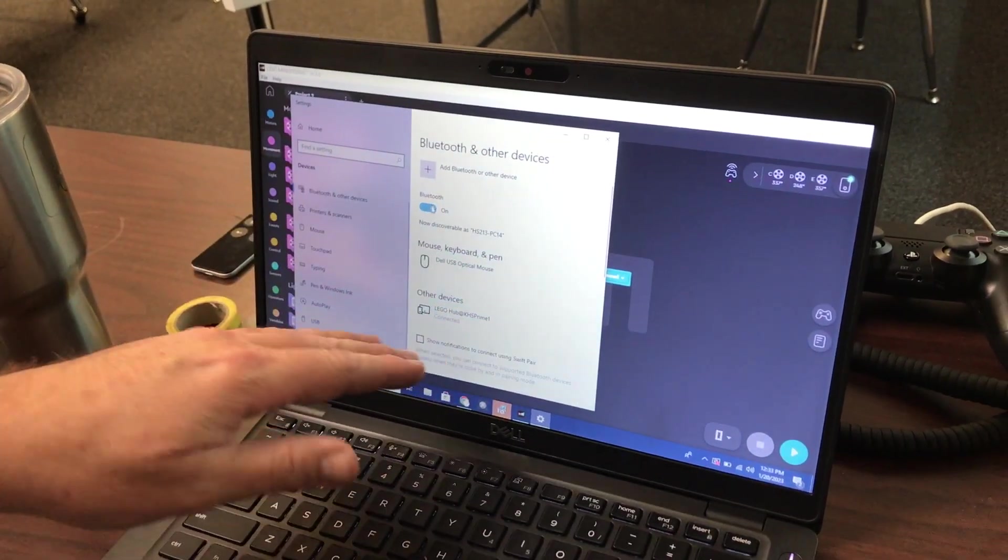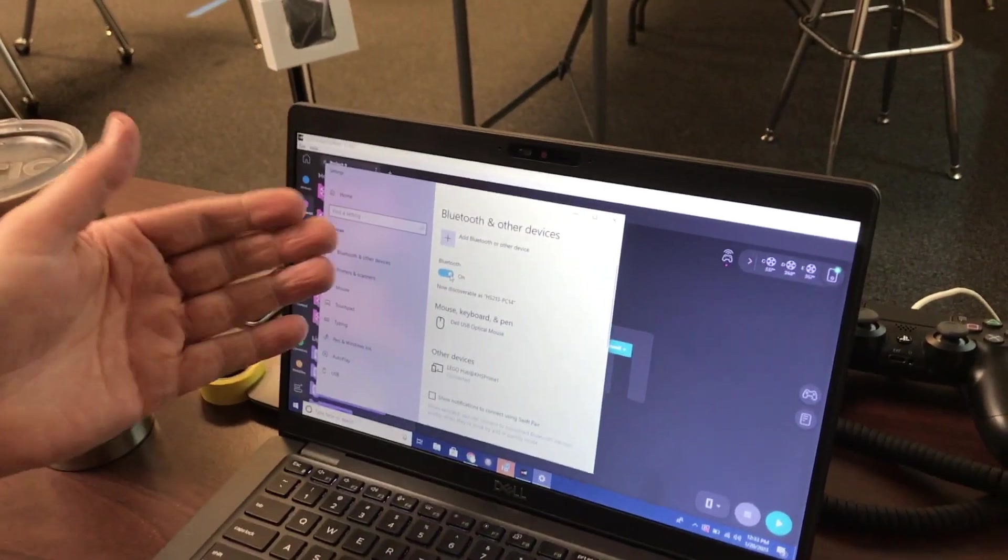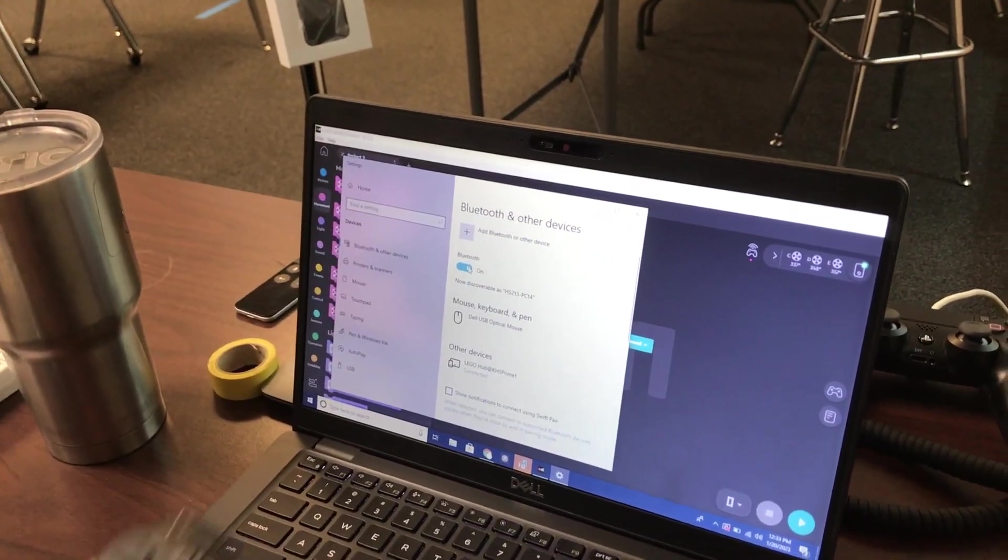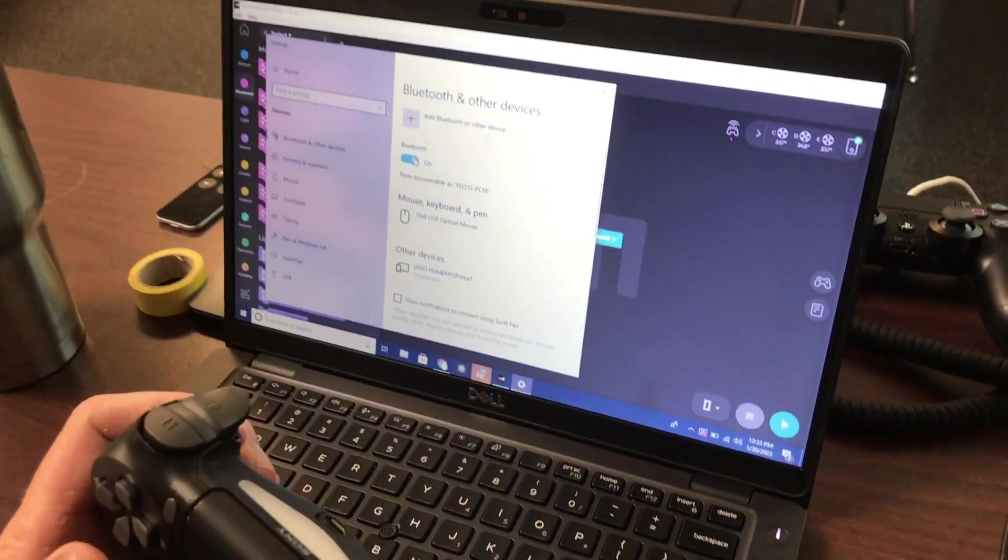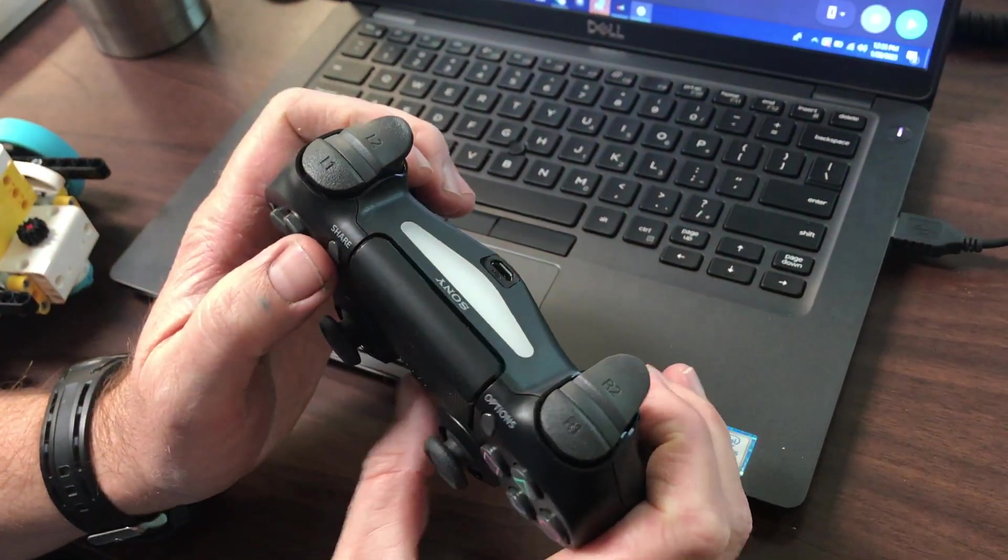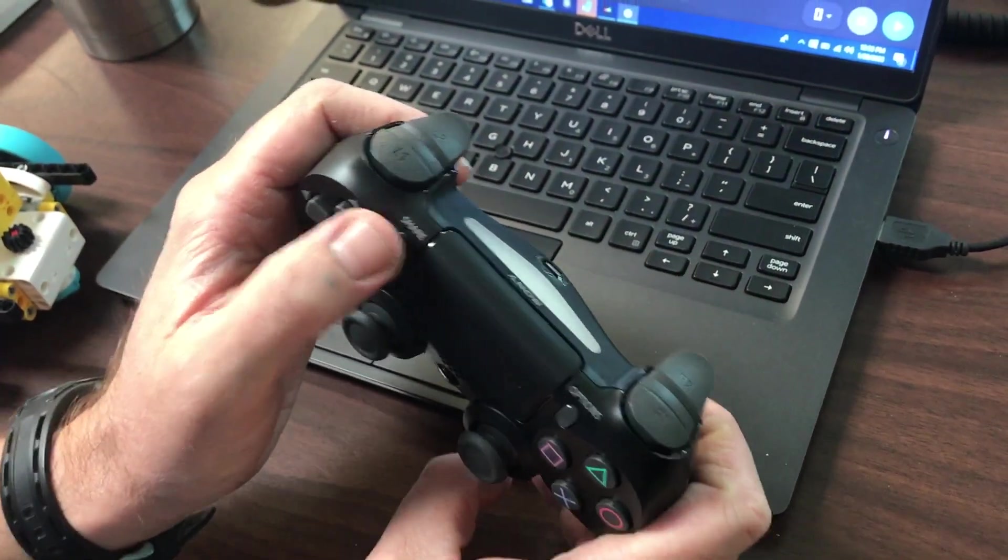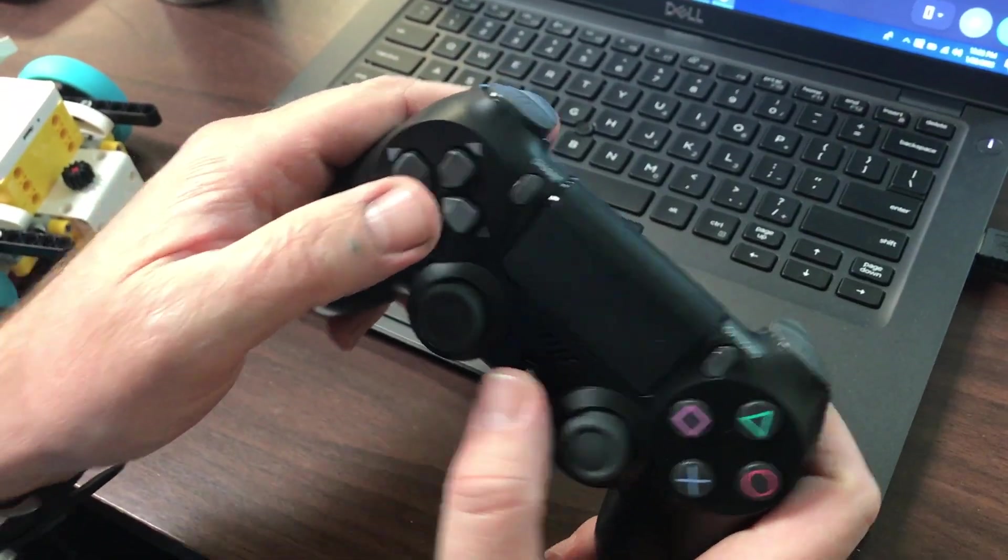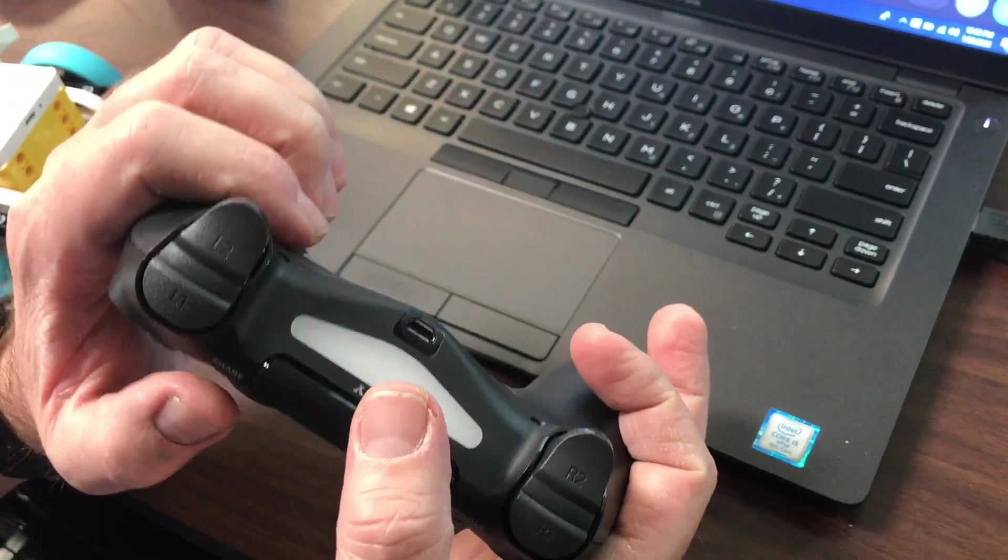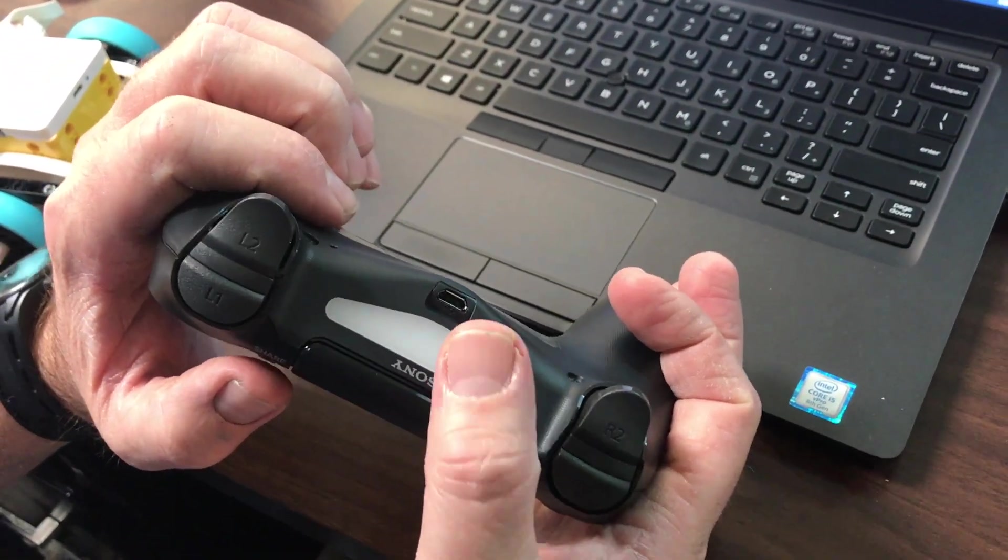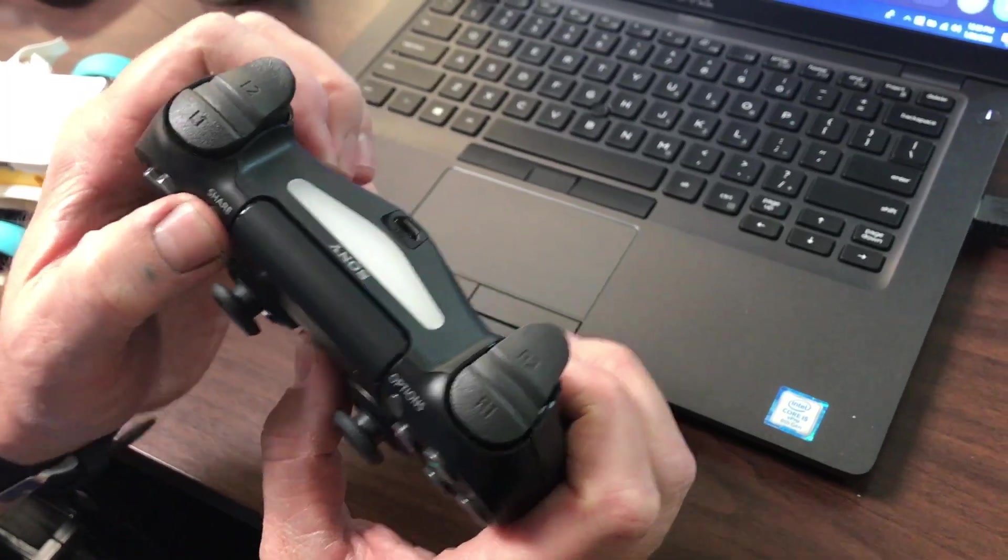Right now Bluetooth is already turned on. If it wasn't, I could click on. And on the PlayStation 4 DualShock controller, you're going to hit the share button and the PlayStation button both at the same time. We're going to look for a quick double blink on there.